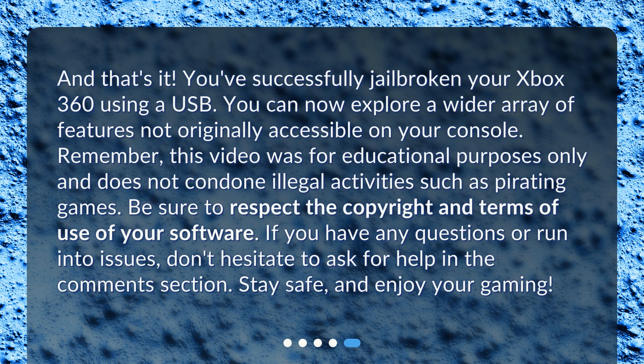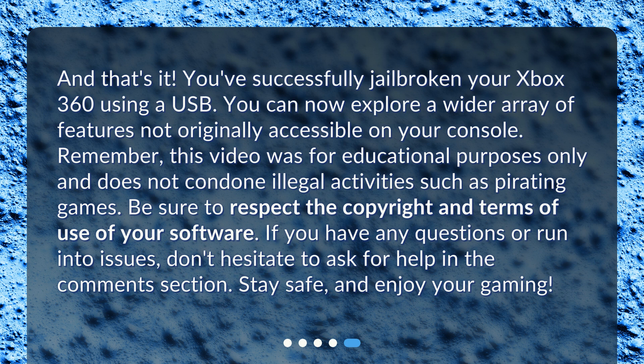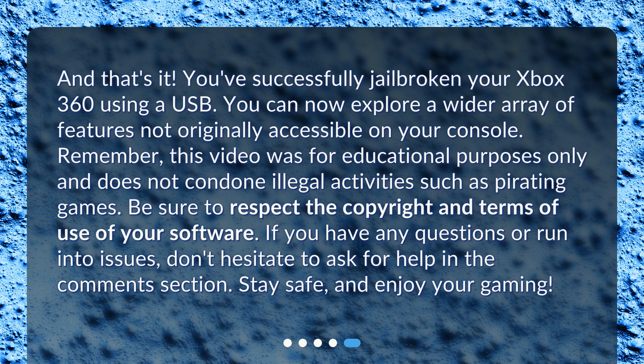And that's it! You've successfully jailbroken your Xbox 360 using a USB. You can now explore a wider array of features not originally accessible on your console.